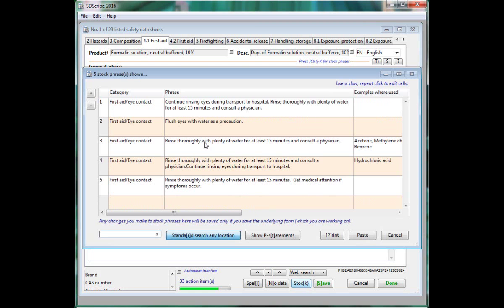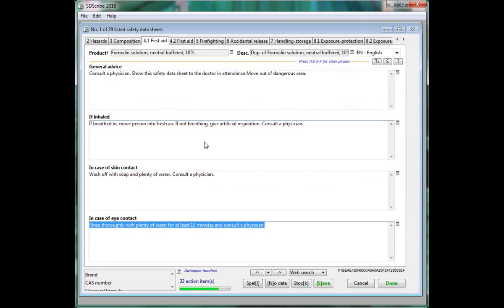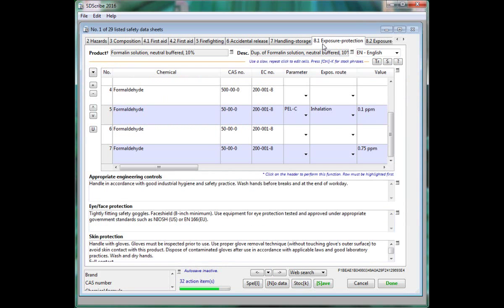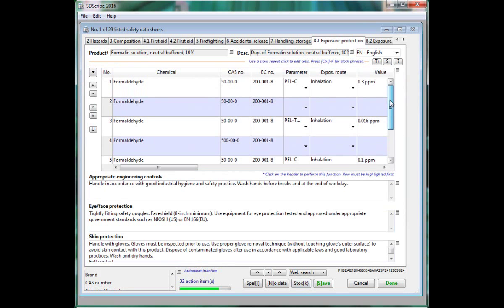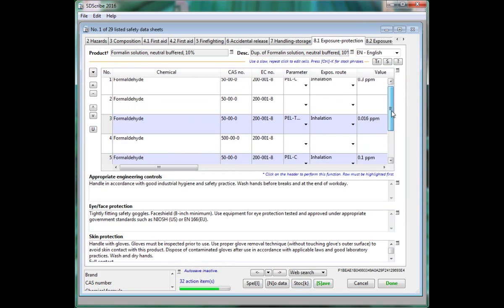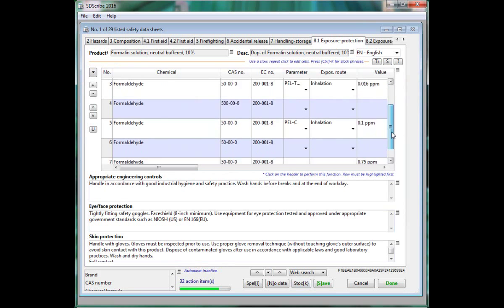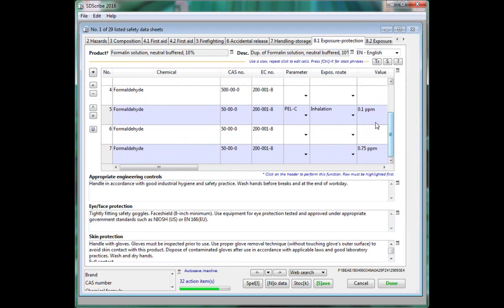As we mentioned before, to save you time, several sections of the safety data sheet will be populated with applicable data as you add chemical components. For example, in the exposure section, we see the applicable exposure limits that were entered as we entered formaldehyde.